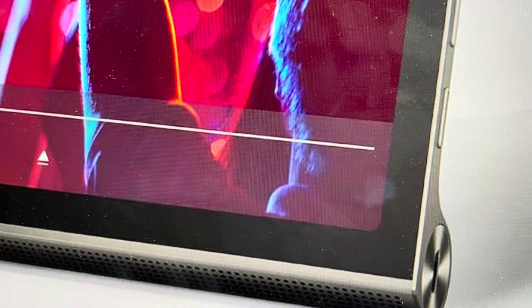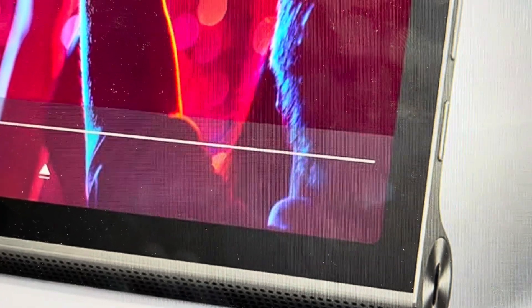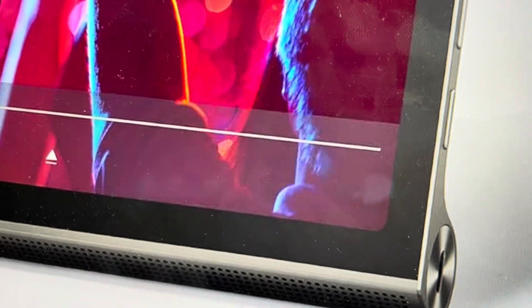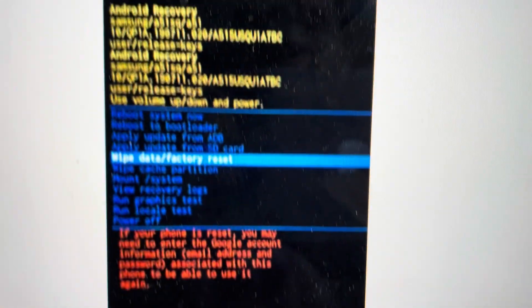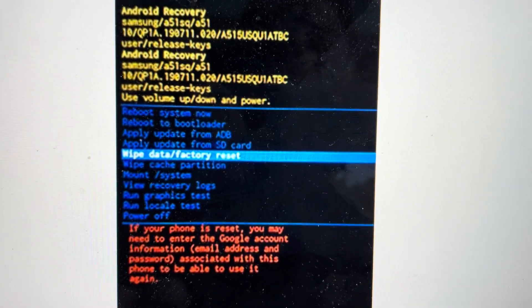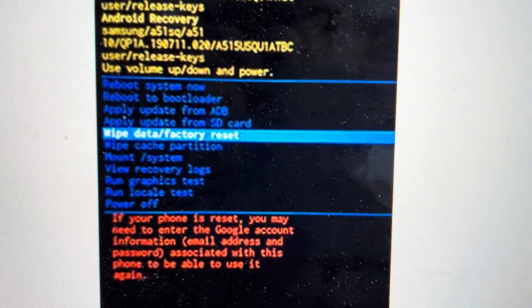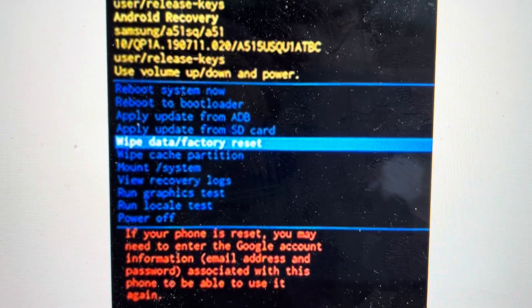You're just going to keep holding that until the tablet starts to load up. Once it starts to load up, it will load up into this recovery mode.